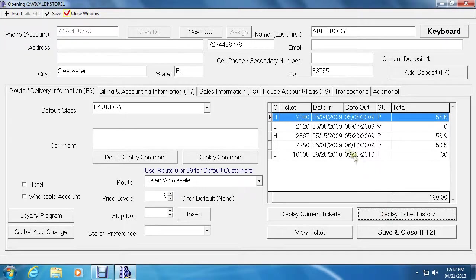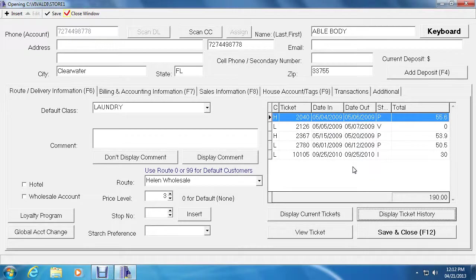Display ticket history on the right will display all the tickets no matter if they have or haven't been picked up. So let's click on that. There's an entire history of all the tickets that's been done to this customer.